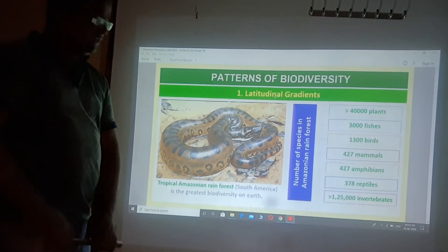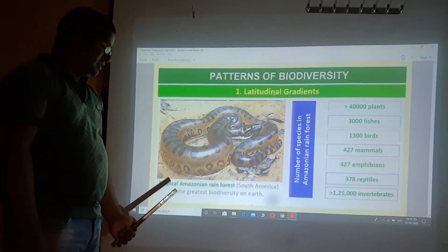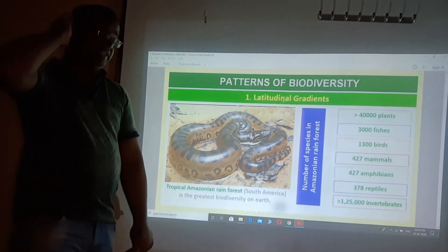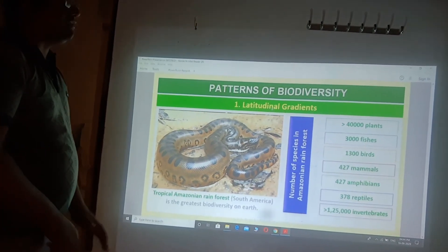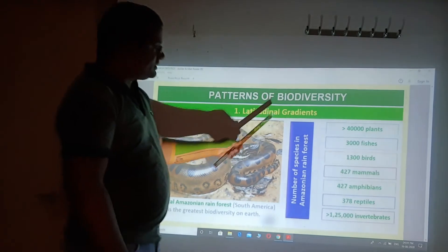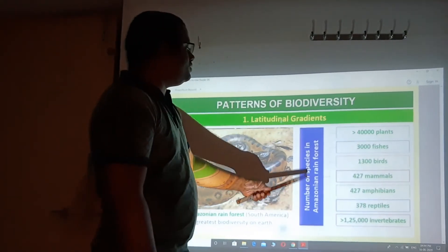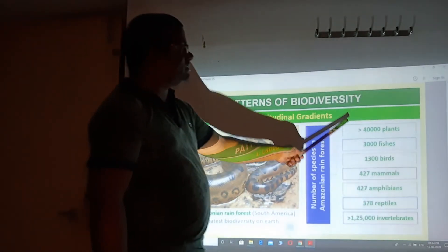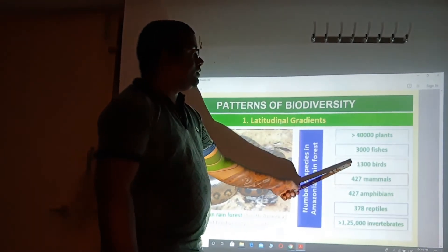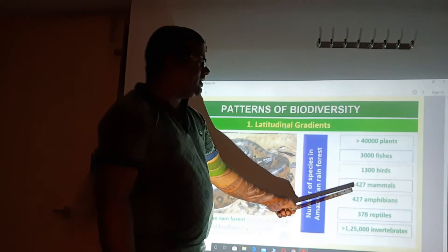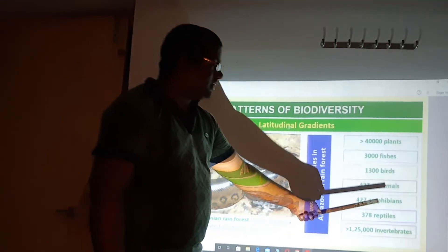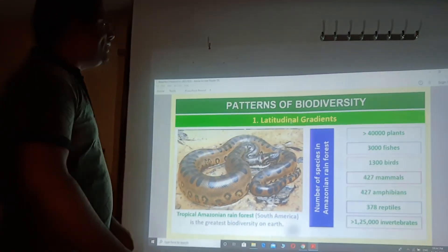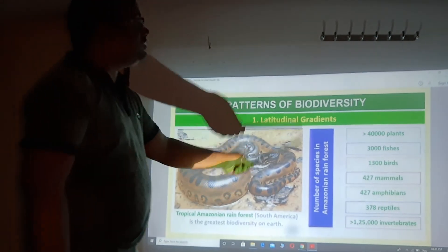The Tropical Amazon Rainforest is the biggest forest and a tropical forest in South America, showing the greatest biodiversity on earth. The number of species in the Amazon Rainforest: more than 40,000 plant species, 3,000 fishes, 1,300 birds, 247 mammals, 247 amphibians, 378 reptiles, and more than 125,000 species of invertebrates may be found in the Amazon Rainforest.